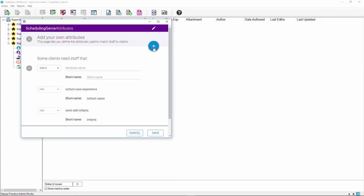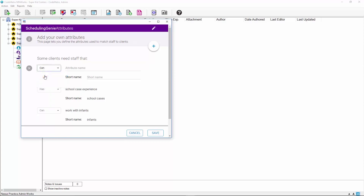A blank attribute will be added to your list of attributes. First, select the attribute sentence by selecting Can, Has, or Is from the drop-down menu. Next, enter the attribute in the Attribute Name field. Once these have been completed, you can enter a shortened version of the attribute name in the Short Name field for organizational purposes.